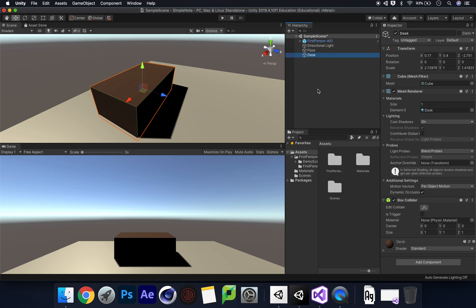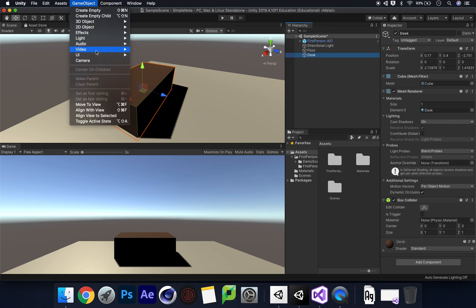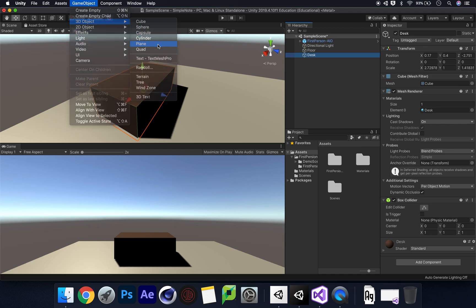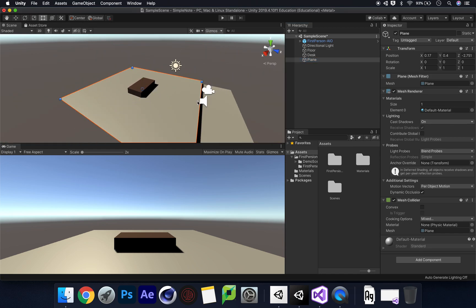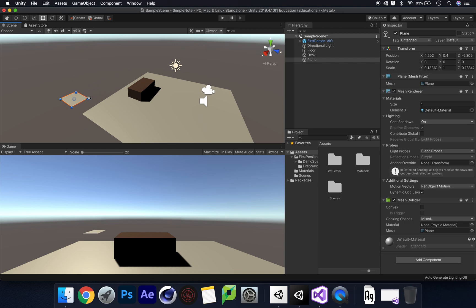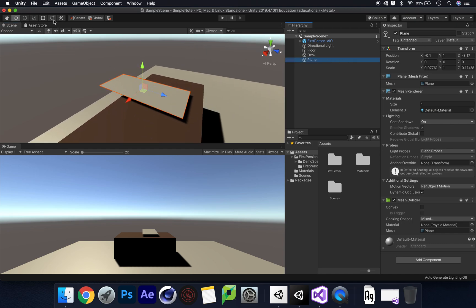So if you want to create a simple note system, the first thing we need is our note in the system. We need to go to Game Object and add another plane. As you can see that's gone really big, that's absolutely fine though - what we can do is just grab the rect tool and resize it down. Then we'll move this over here, push it up a bit, and double click to zoom in and use the rect tool to get the shape we want.